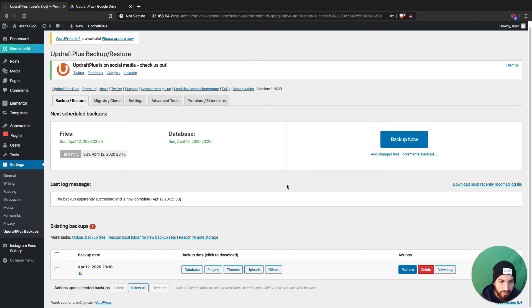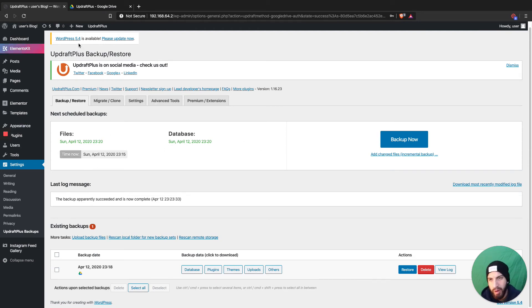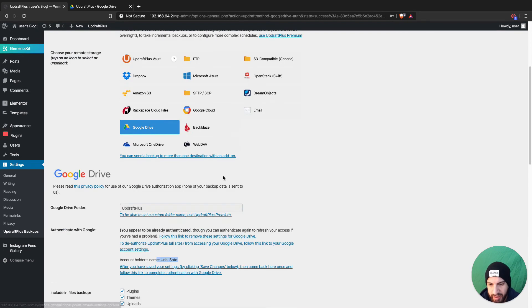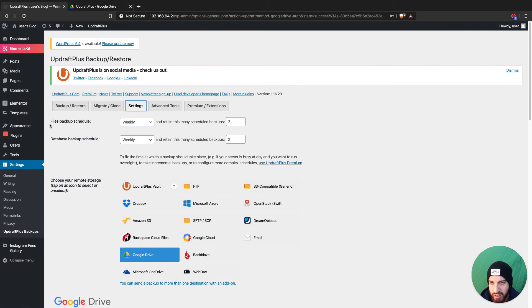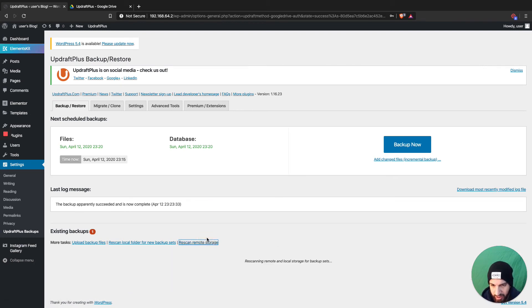Let me give you a scenario: say you switch to a different hosting provider and switch over your domain. Instead of doing it manually, you could install a fresh WordPress on the new host, install UpdraftPlus, then head to settings and authenticate your Google Drive account to UpdraftPlus on the new site.